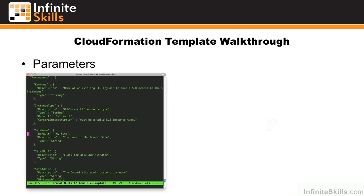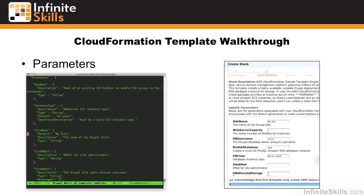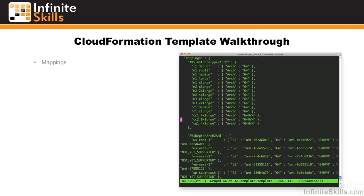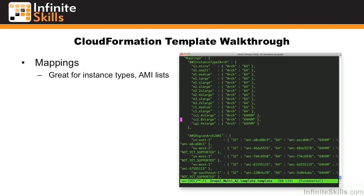Parameters are things such as key name, site name, email, and so forth, that you may want to change from individual runs of the template. These parameters are exposed in the web GUI when you go to run the template, and you can override any of them. Mappings are great for instance types, AMI lists, and so forth. They allow you to specify, in short human readable terms, various parameters.